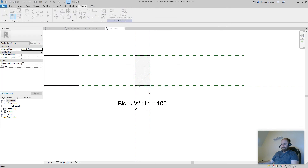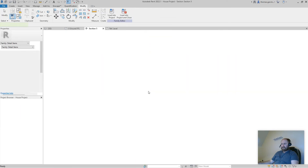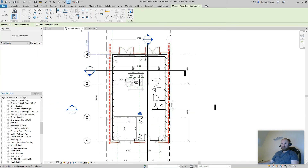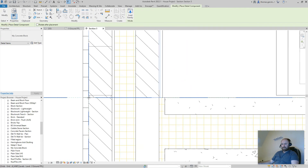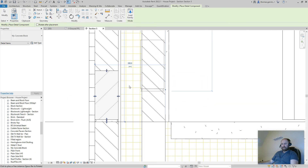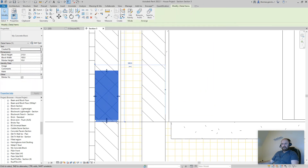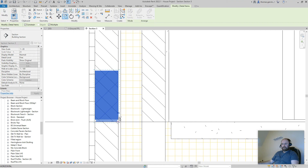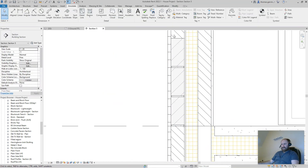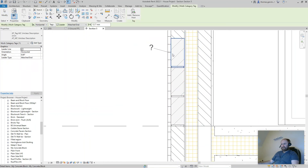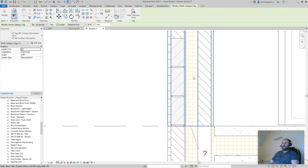The block is ready. Click Load into Project — close and save. Go to a section and place it on the wall — there it is. Escape, grab it and copy it upward. It's taggable now — there's no information in it yet, but you fill in the information and anywhere you use it you can tag it. That's the same for any 2D element families you load.